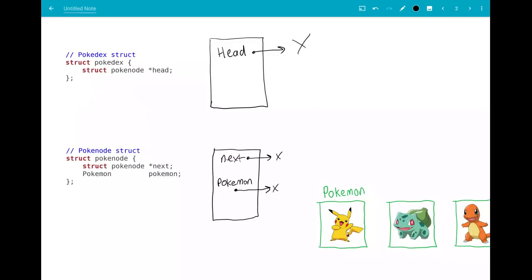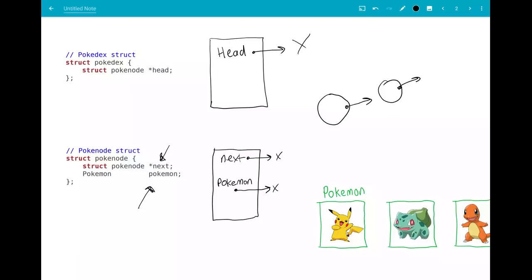Over here we have the pokedex struct and the pokenode struct. I'm going to start with the pokenode struct because that's similar to linked lists that you might have seen so far. In our pokenode struct we have our struct pokenode star next, which is our next pointer to take us to the next node in our linked list. And then we have this pokemon pokemon. Conceptually we still have one pokenode struct which will point to another pokenode struct which will point to another one which will point to null at the end.